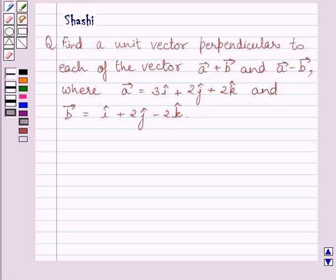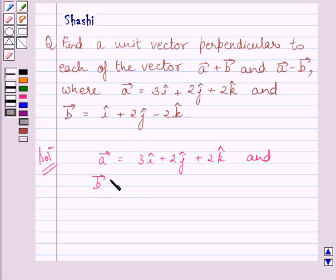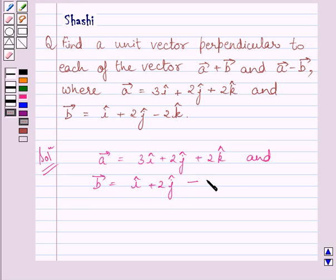Let us now start with the solution. We know a vector is equal to 3i + 2j + 2k and b vector is equal to i + 2j - 2k.